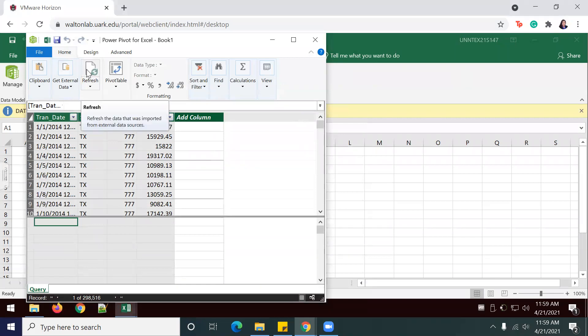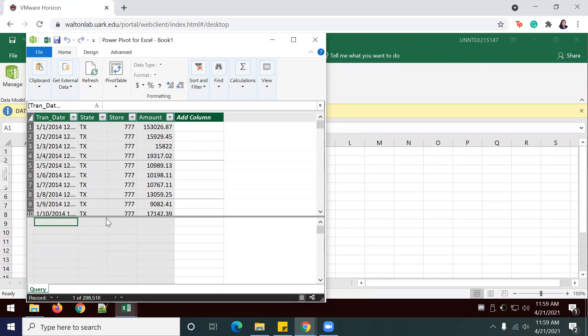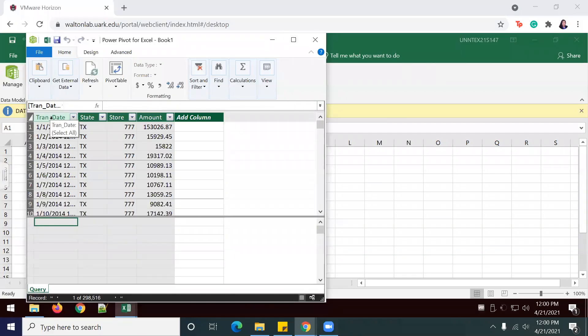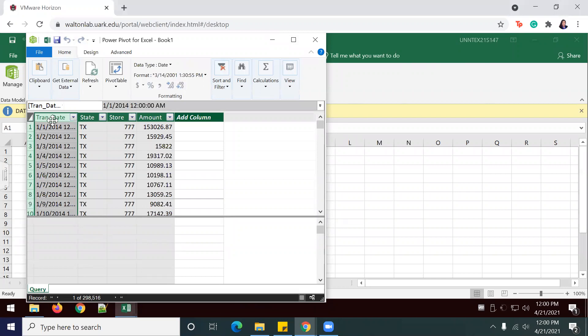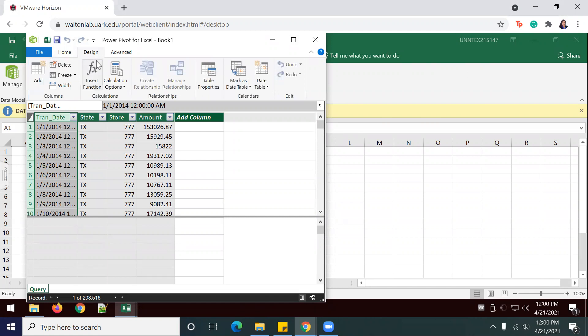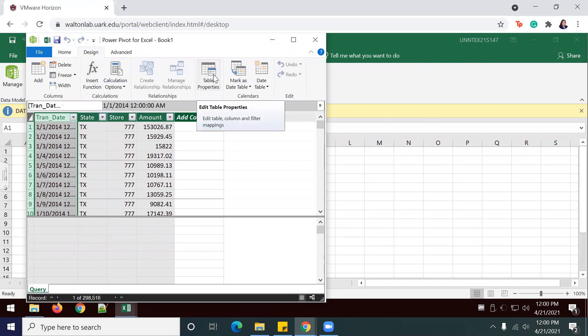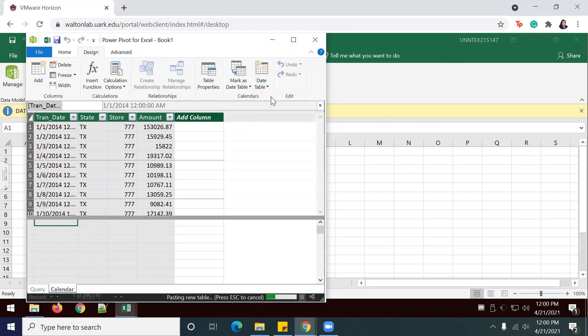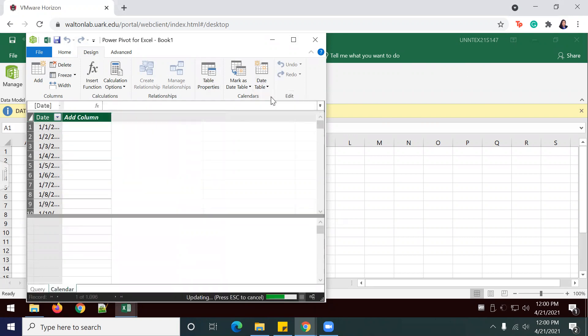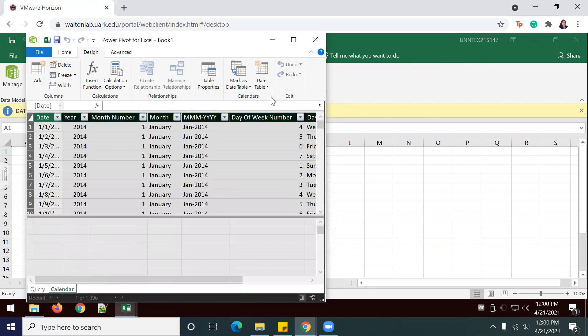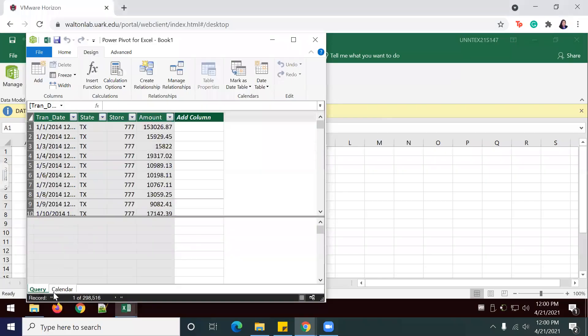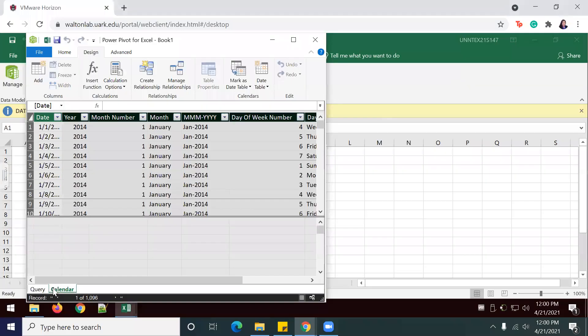I see that I have two tables in here. I'm going to return to the Home tab and select the Trend Date column. Then I will go to the Design tab, go to Table, Date Table, New. That's going to create a new table. Now I have two tables, Query and Calendar.